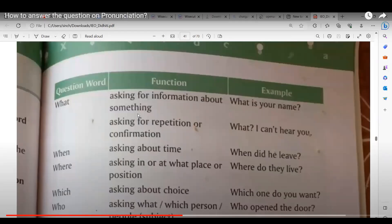Aishmida reads: asking for information about something. Example: What is your name? She gives another example: What are you doing? The teacher explains we ask 'what' because we need information about something — like asking what is your name because we don't know it yet.